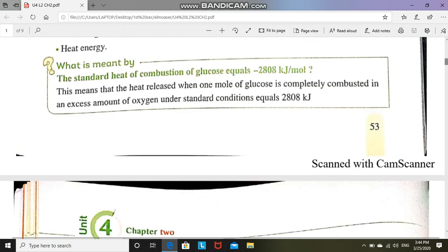If we ask what is meant by standard heat of formation or standard heat of combustion — standard heat is not equal to just heat of combustion. Heat of combustion simply means burning. If we have an equation that produces any number of moles other than one mole, we call it combustion. But standard heat of combustion means the heat released when one mole of a substance is completely combusted in excess oxygen under standard conditions.